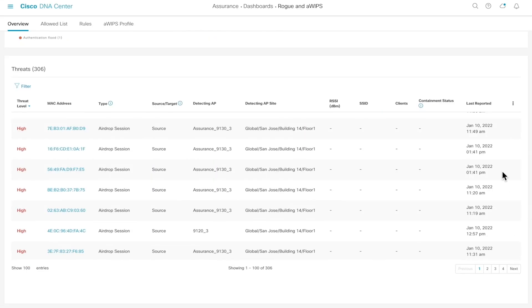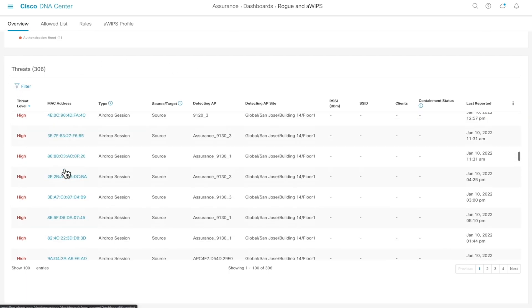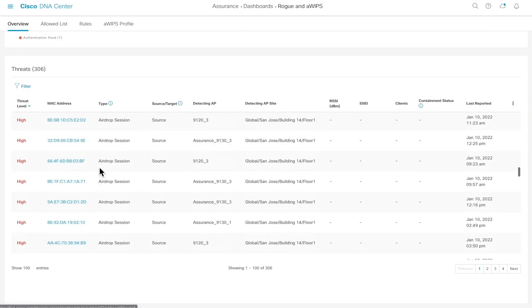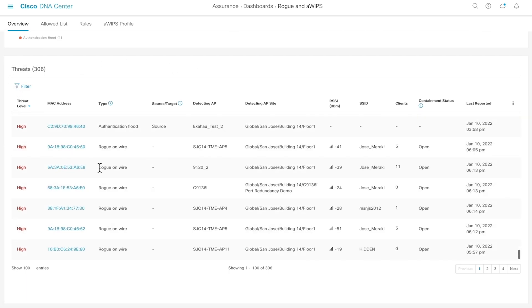At the bottom, we have a threats table that by default depicts a detailed list of each threat in the network.